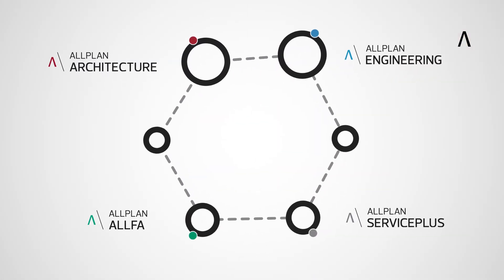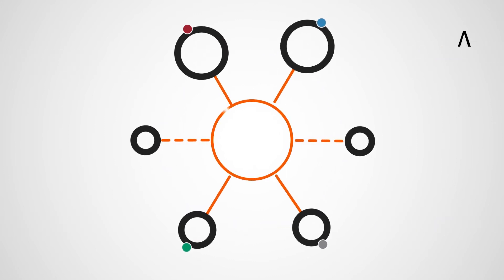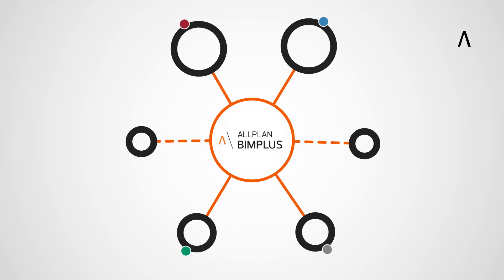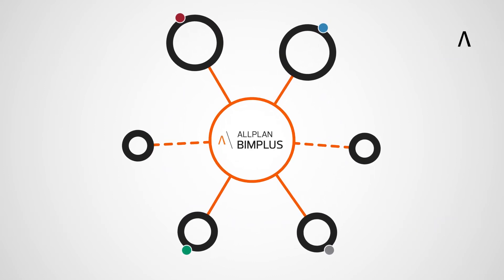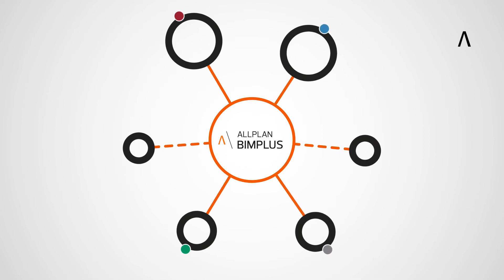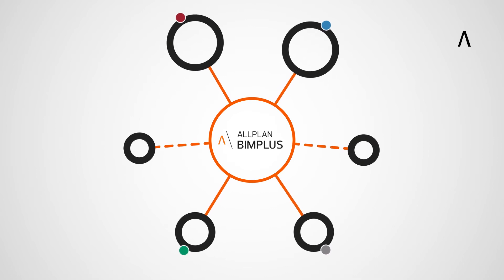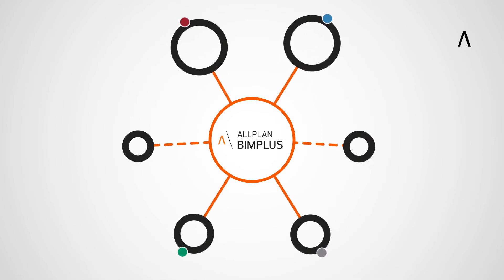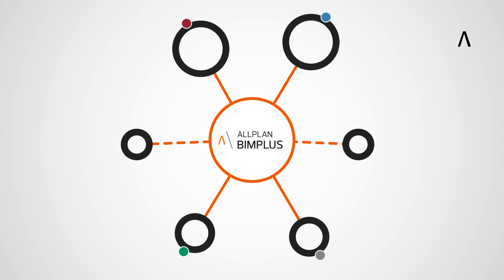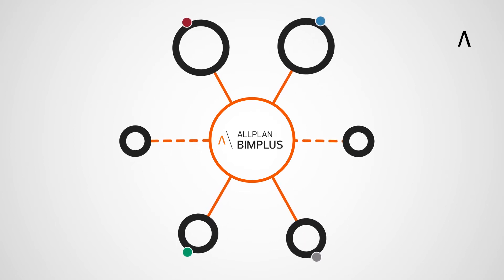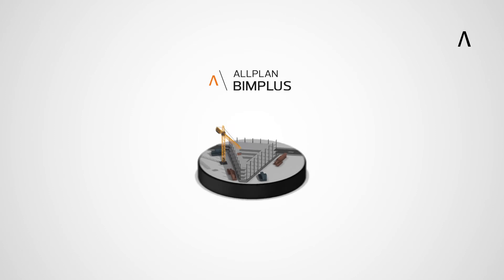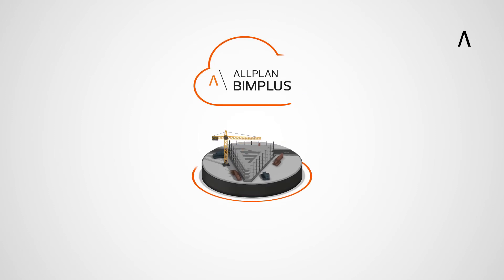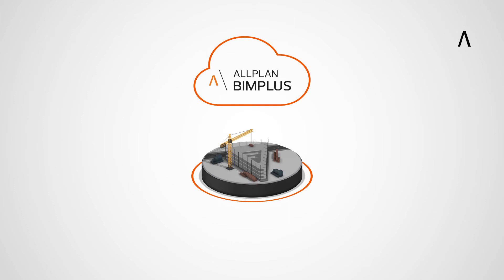A central platform for the BIM working method is Allplan bimplus. It enables system-independent collaboration in BIM projects across all disciplines and is open to any software in the construction industry. With Allplan bimplus, simultaneously visualize submodels from different disciplines and interrogate them. One single coordination model as one source of truth.